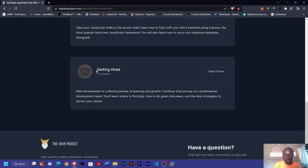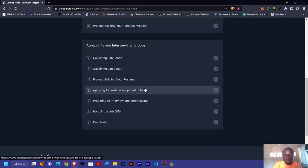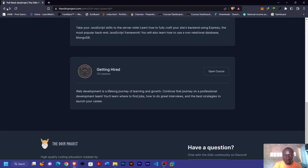This last module is dedicated to how you can position yourself to be hired. That's one good thing about the Odin Project, and that's why I put it first on the list.